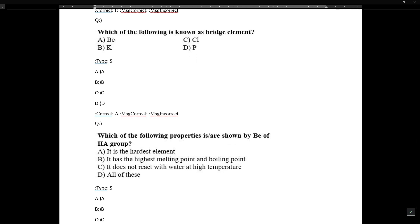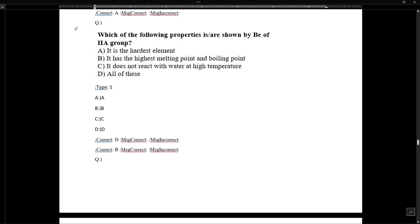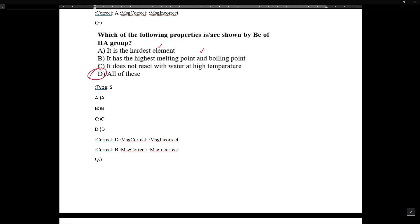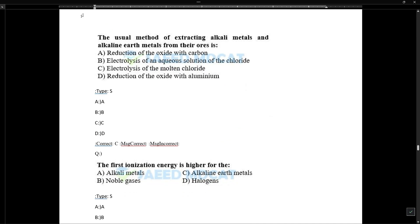Period two elements are called bridge elements. Beryllium of Group 2A shows anomalous properties: it is the hardest element in the group, has the highest melting and boiling point, and does not react with water even at high temperatures. Delta is the correct answer.